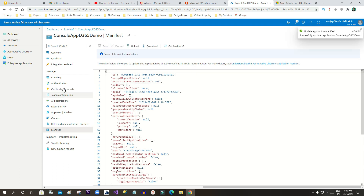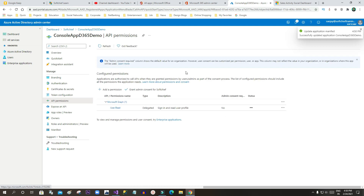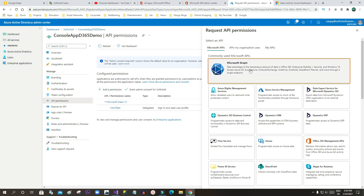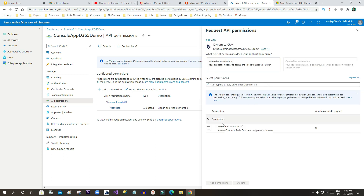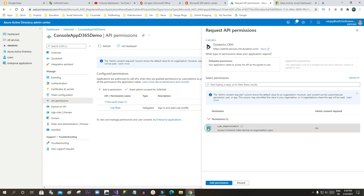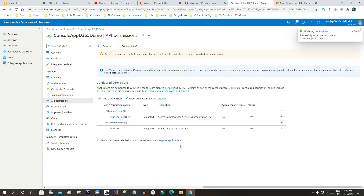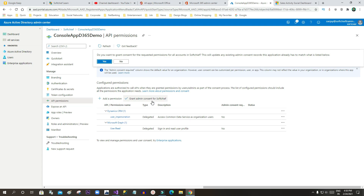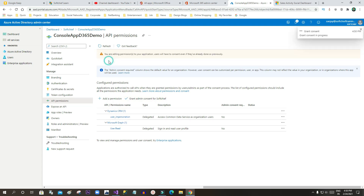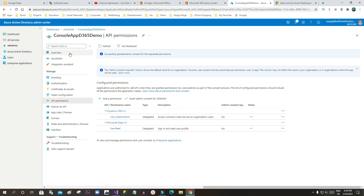Next, go to API Permissions. In the API permissions, click Add Permission. You will find Dynamics CRM — click on User Impersonation, then click Add Permission. Once you click Add Permission, you have to grant consent for the organization. Click Grant Admin Consent and click Yes. The app registration is now successful in Microsoft Azure.